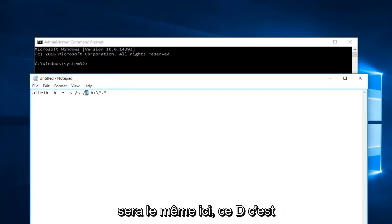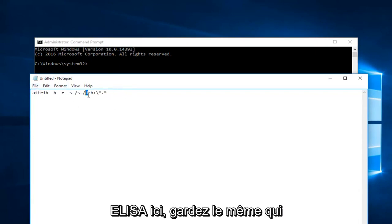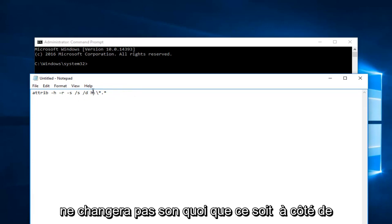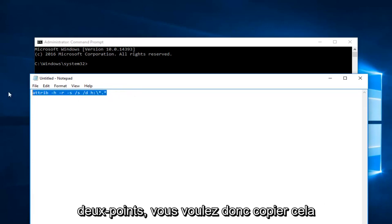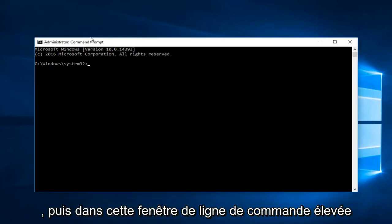This D that's listed right here, keep that the same. That's not going to change. It's whatever is next to the letter D here and right before the colon. So you want to copy that.